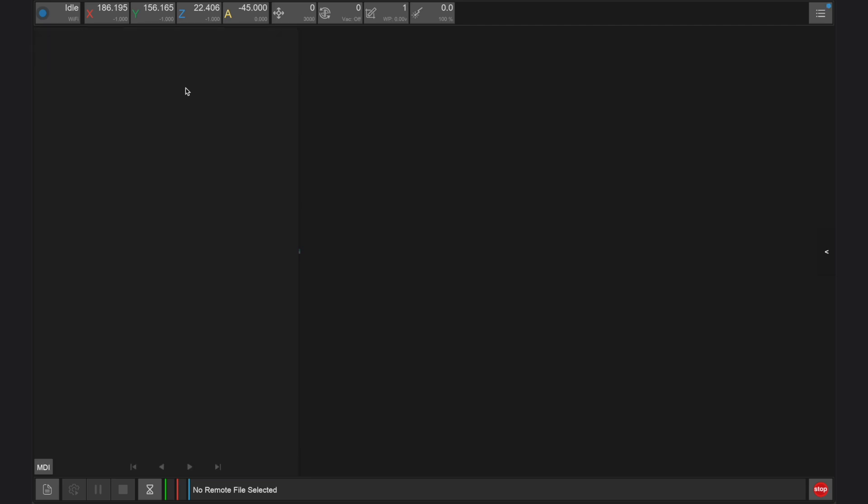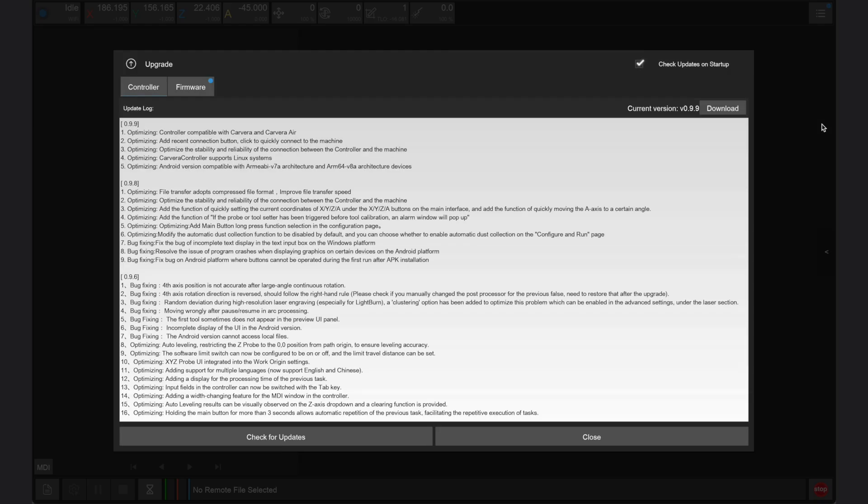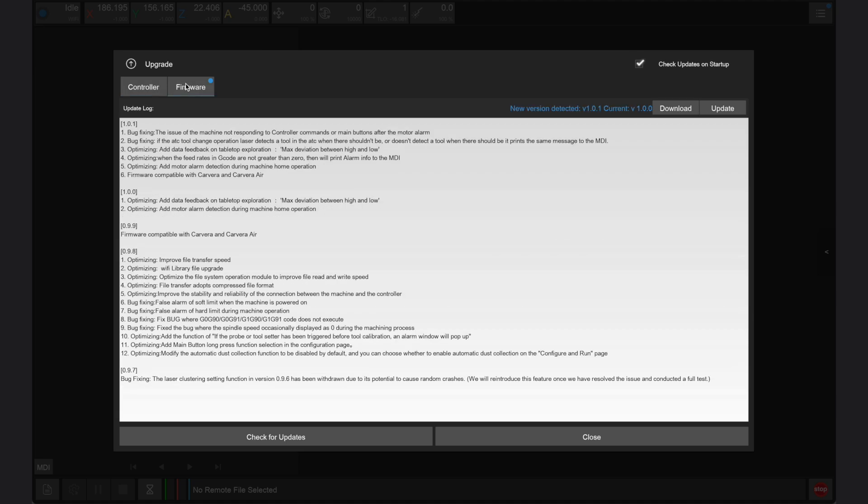To update your firmware, we want to open up the menu from the top right corner of the controller, and if a controller or firmware update is available, this menu icon will have a small blue dot as shown. From within this menu, click the upgrade icon to open the upgrade window, then switch to the firmware tab.